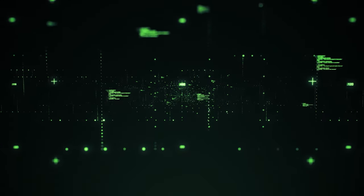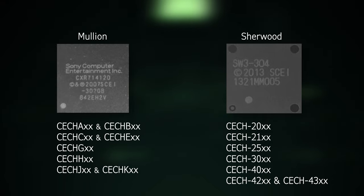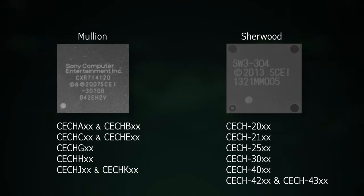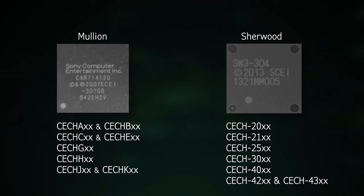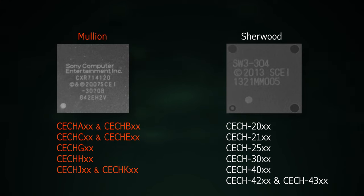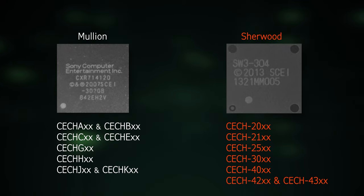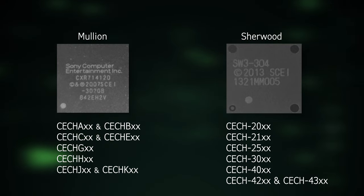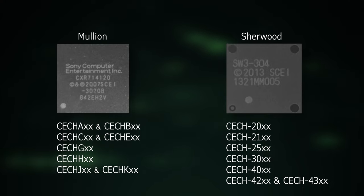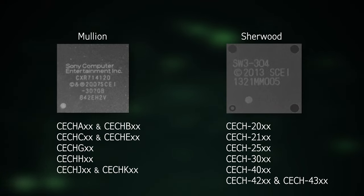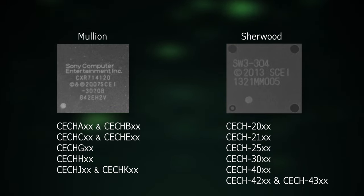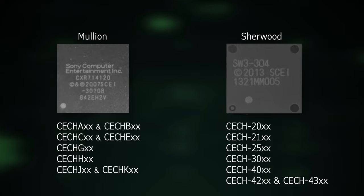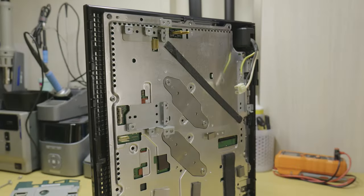There are two different syscon types used on the PS3: Mullion and Sherwood. This guide will cover both, however all footage will be of a launch model backwards compatible PS3 that uses the Mullion type syscon. The Mullion syscon can be found on these models of PlayStation 3 and the Sherwood syscon is found on these models of the PlayStation 3. Connecting to and reading from both types of syscon is almost the same except for Mullion requiring a few extra steps.